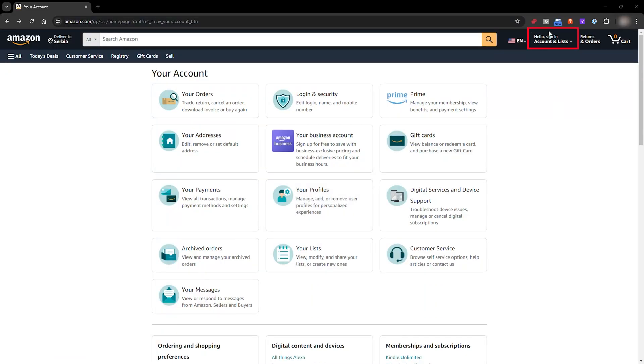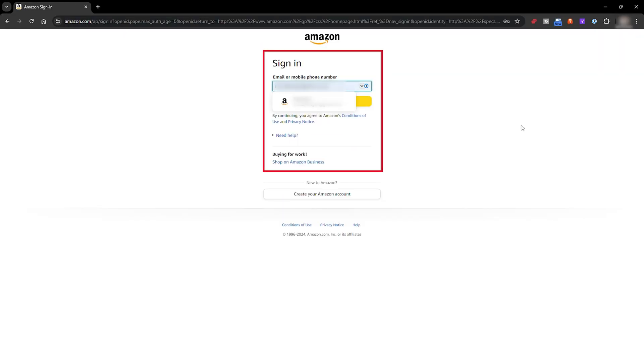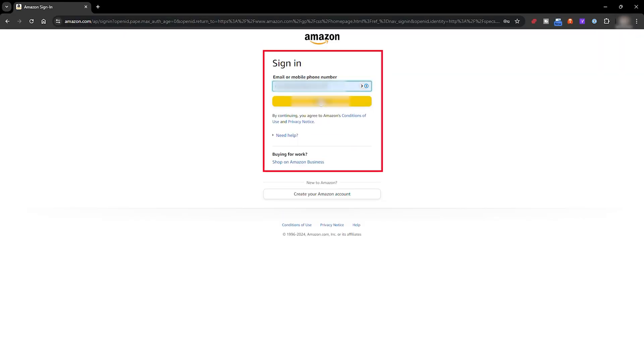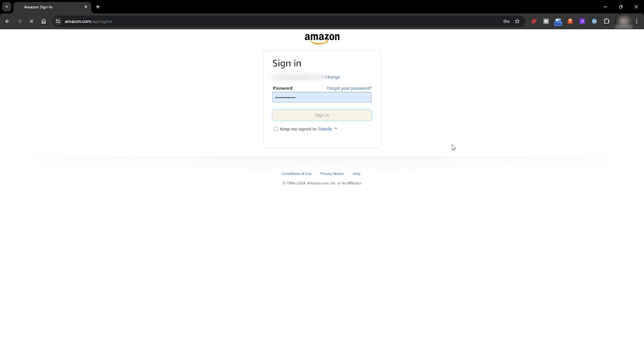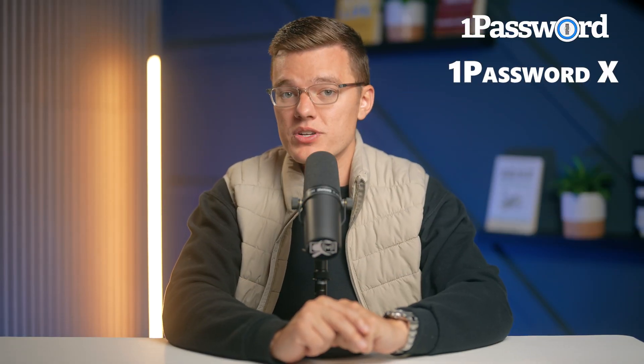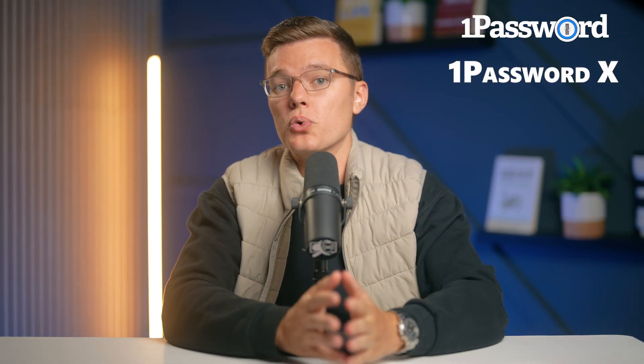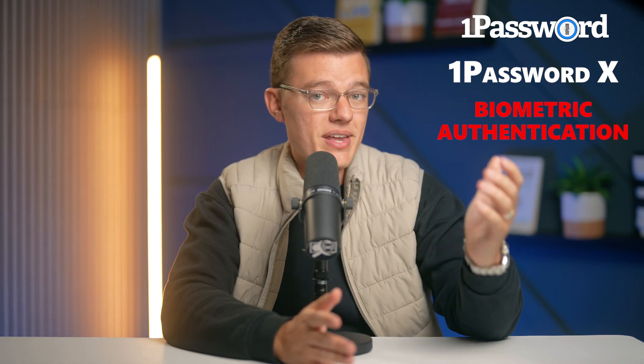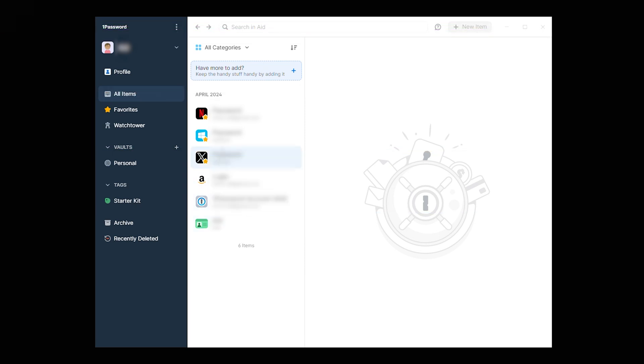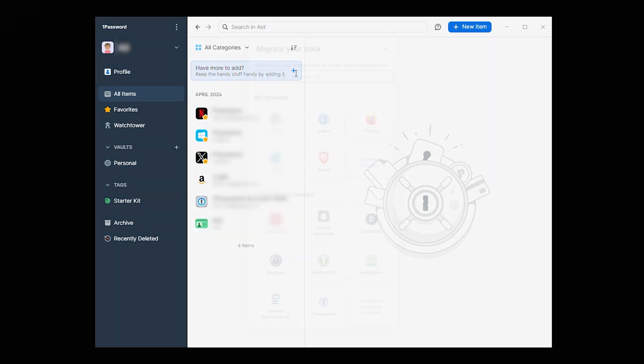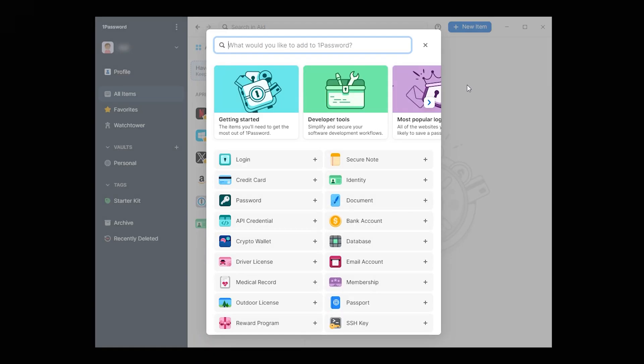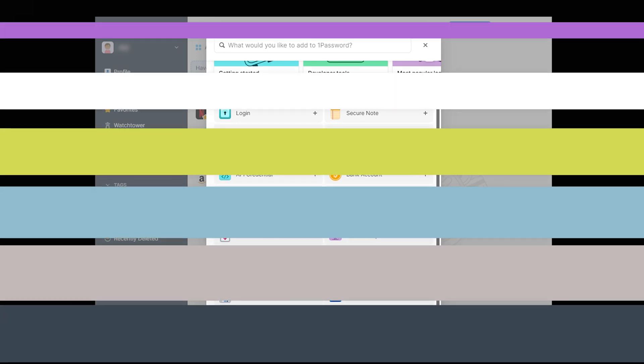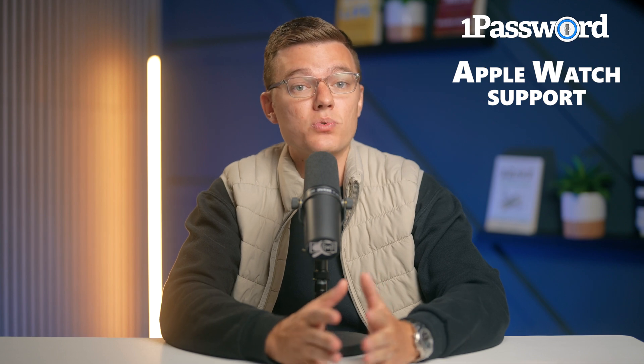1Password also does a great job in the ease of use department, but it does have a few quirks. To get the full functionality of its browser extension, you need to install the desktop app. They do offer 1PasswordX, which is a browser-only version, but it lacks some features like biometric authentication, and that's a must if you ask me. Despite this, 1Password's interface is clean and easy to navigate. While some users appreciate its security features and ease of use, others have reported issues with autofill reliability and app crashes, but 1Password makes up for it with Apple Watch support, so you can store and access passwords right on your wrist. How handy is that?